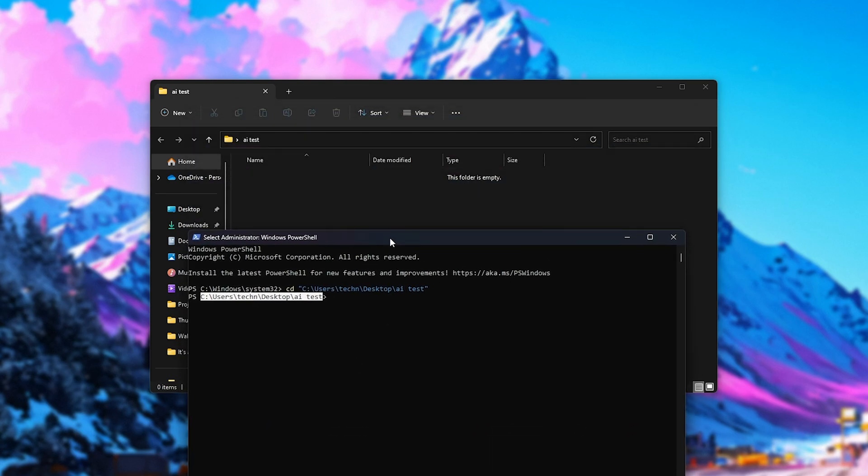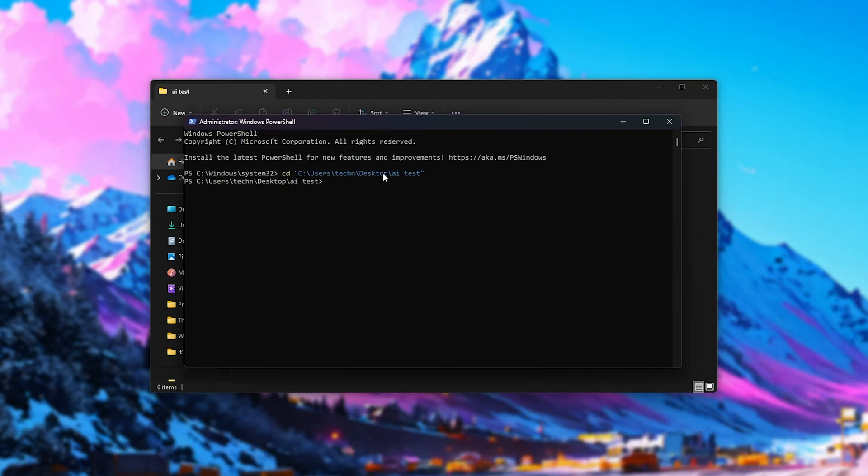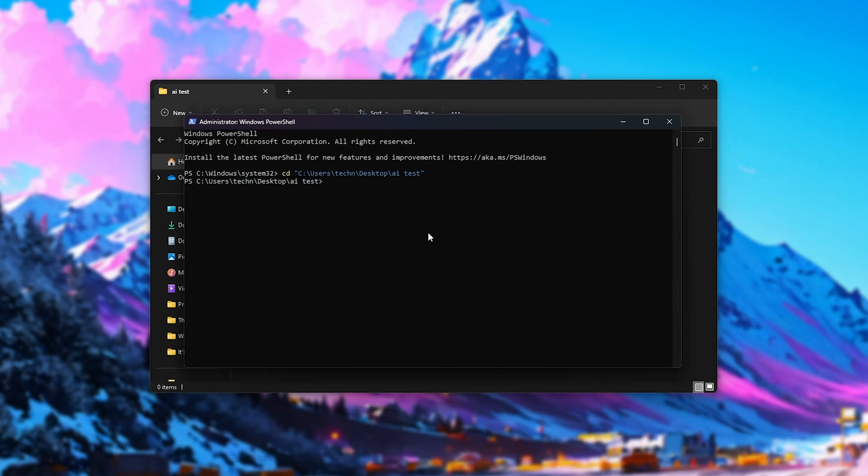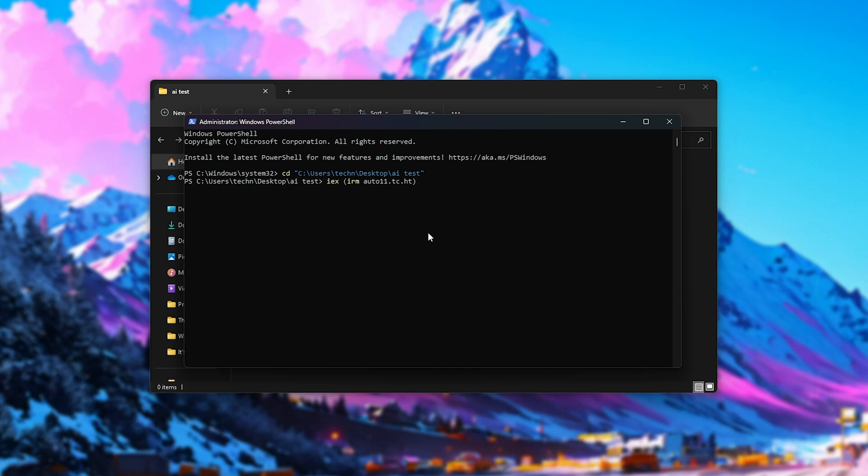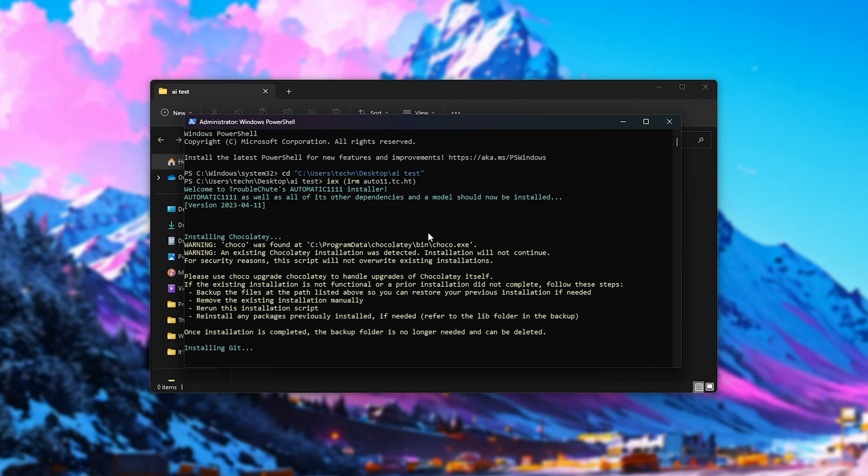That's this folder here. All we're going to do now is run the one-line install command, where we'll see some prompts on screen after everything is handled for us. So, IEX, inside of brackets, IRM, followed by auto11.tc.ht. That's auto11.tc.ht. And we'll hit Enter for the auto installer to be downloaded and begin.